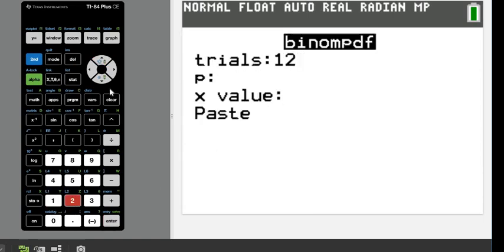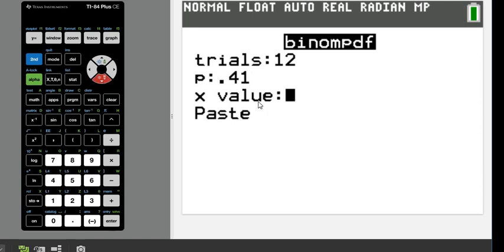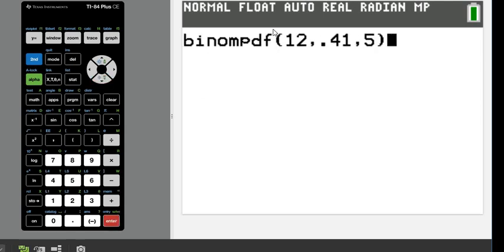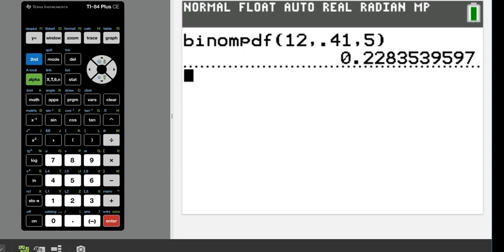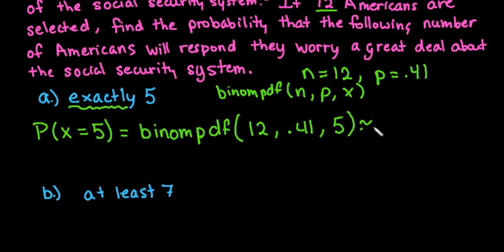Our trials is 12. This table interface may not appear on older TI-84 or TI-83 calculators. Enter p = 0.41 and x = 5, since we're looking for exactly 5 people responding yes. If you don't get that screen, just type 12 comma 0.41 comma 5. Hitting enter gives 0.2284 — we typically round to four decimal places.